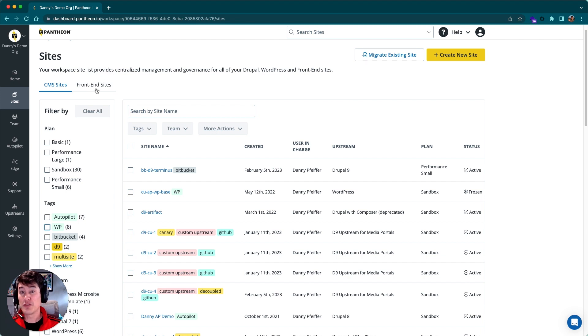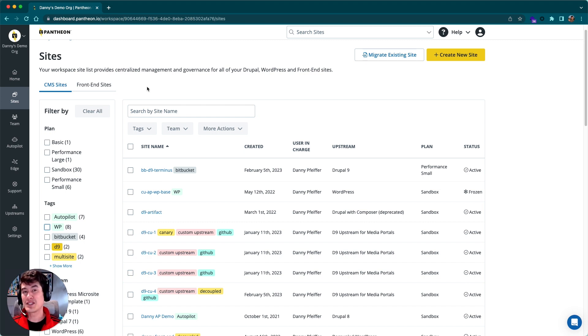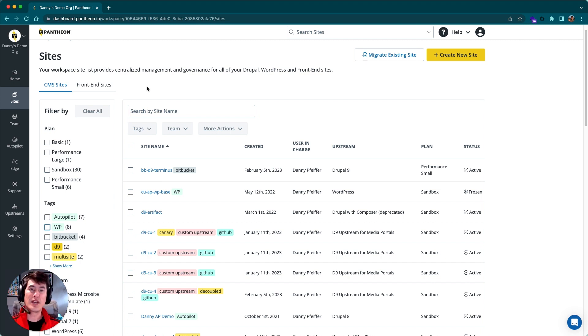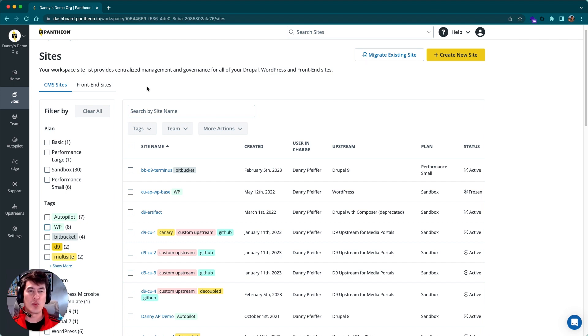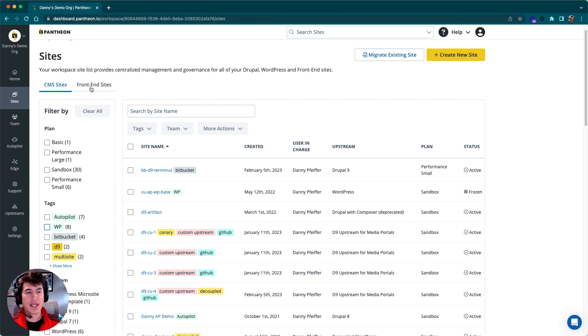You might have noticed a tab here for front-end sites. Pantheon has a native solution for a decoupled site, so we can manage the back-end site—maybe WordPress or Drupal—and the front-end site, whether it's running Next.js or Gatsby, all in one place. This tab is really just separating those front-end decoupled sites from the CMS or back-end sites.